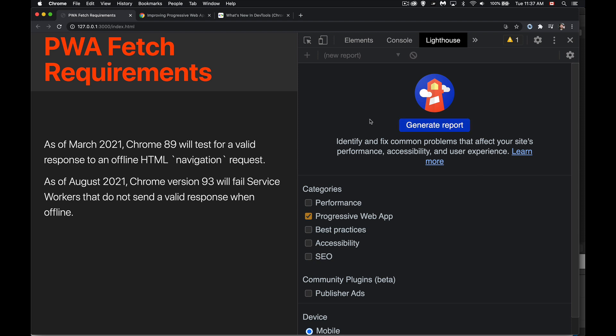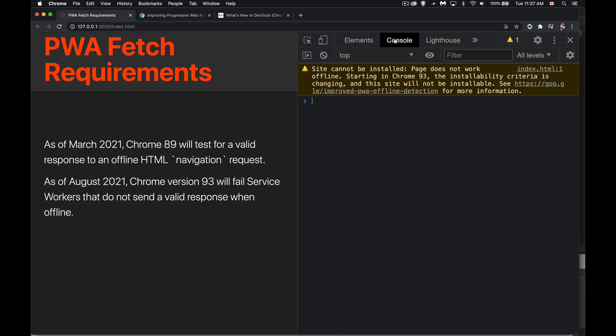If you did, you pass the requirement. Now, what they're saying is you can't just have an empty fetch request. It's got to be something that actually sends back a valid response.